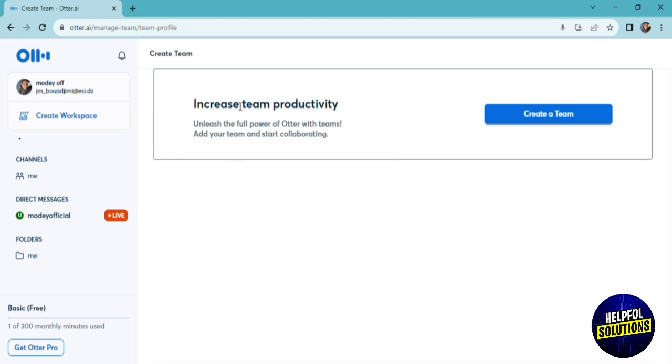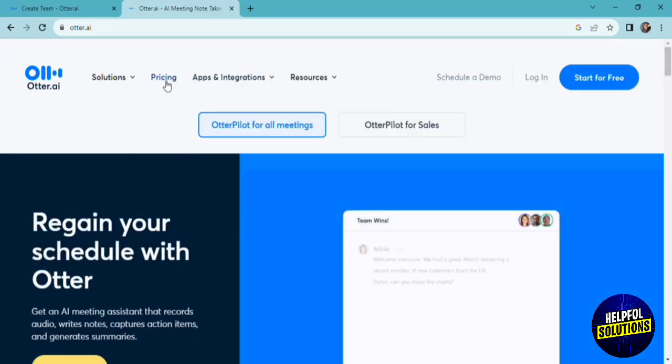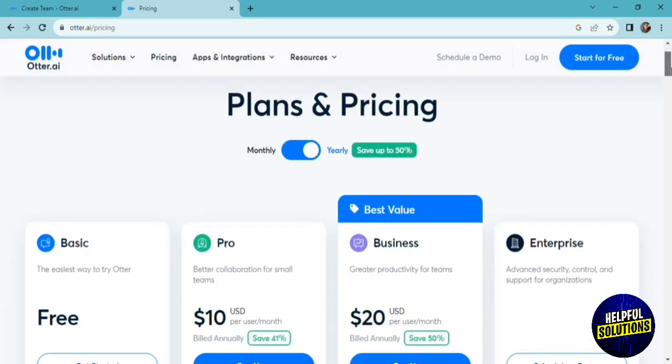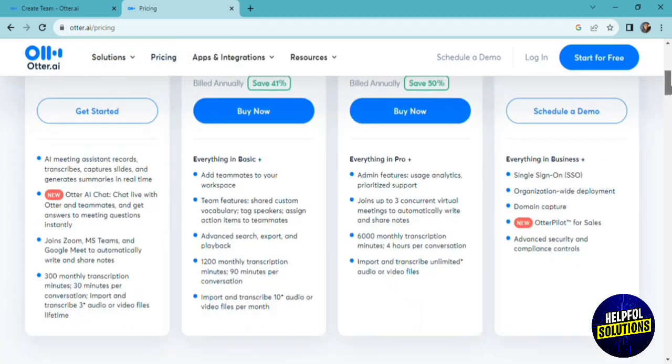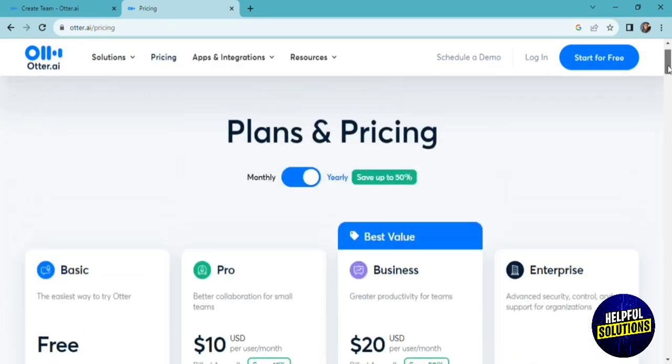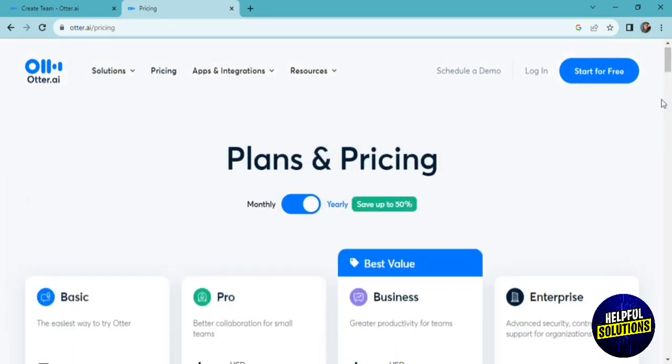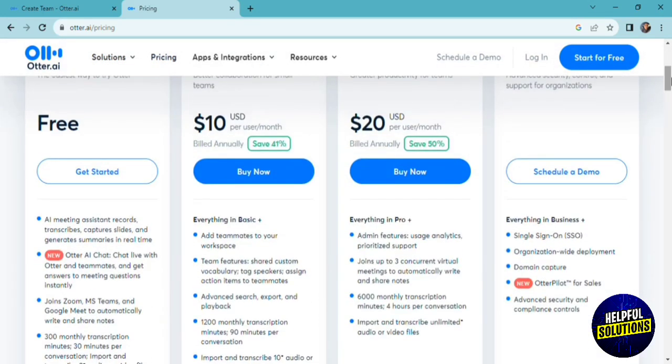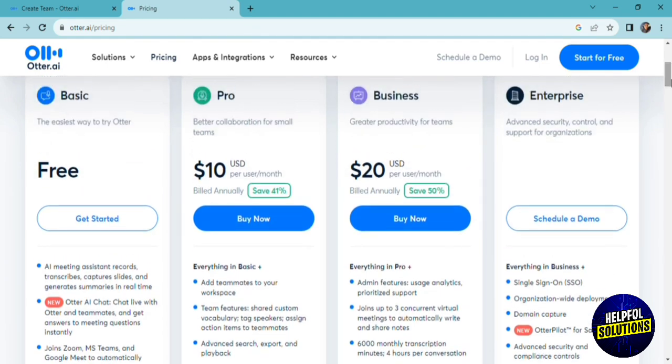Finally, let's talk about the plans and pricing of the platform. If we click on pricing, you can see all the plans that they have. There's a basic plan, there's a pro plan, a business plan, and an enterprise plan. For the basic plan, it's just all the features that I showed you in the previous tutorial.